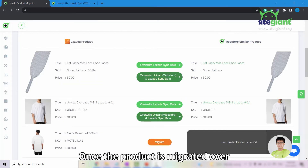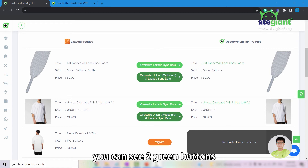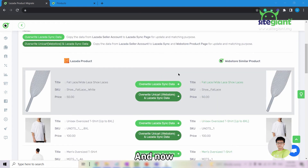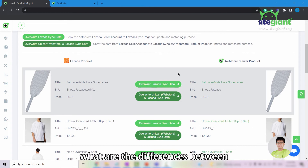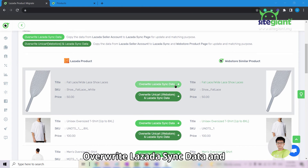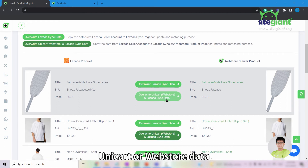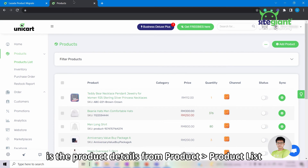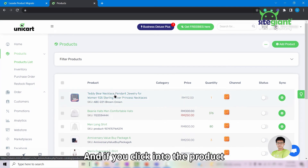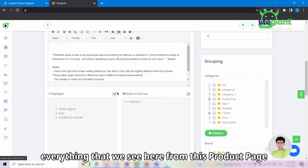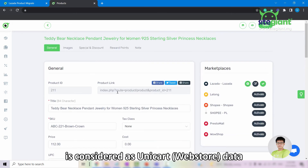Once the product is migrated over to the Unicard product list, you can see two green buttons instead of the orange migrate button. Now, what are the differences between override Lazada sync data and override Unicard web store and Lazada sync data? Unicard or web store data is the product details from the product list. If you click into the product, everything that we see here from this product page is considered as Unicard web store data.